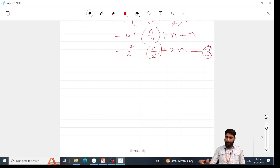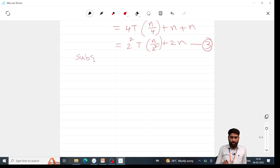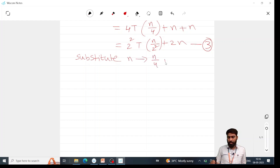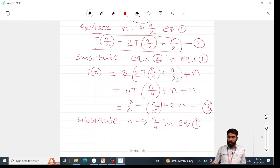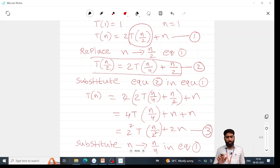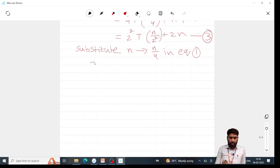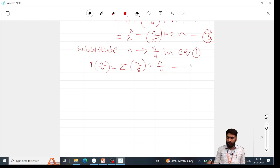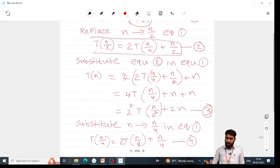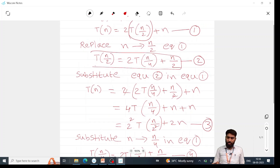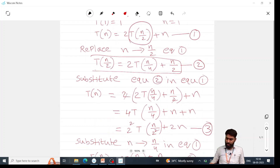Now substitute n = n/4 in equation 1. In the same equation, we substitute n/4 in place of n. So T(n/4) = 2T(n/8) + n/4. Let us call this equation 4.